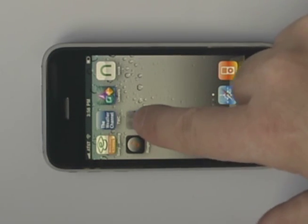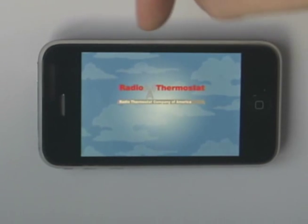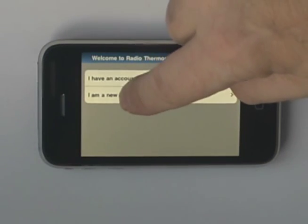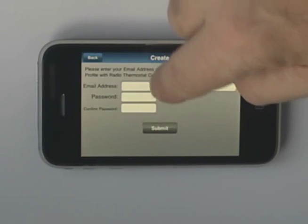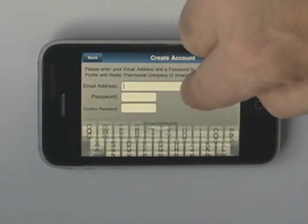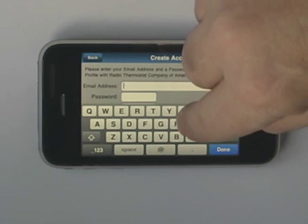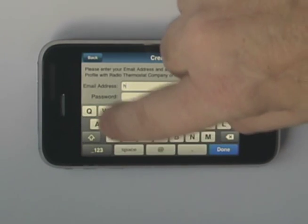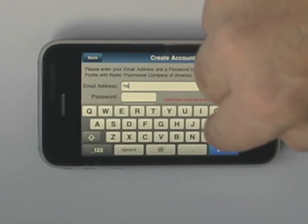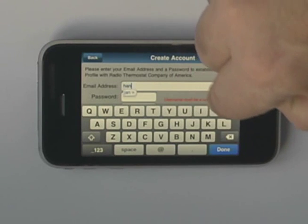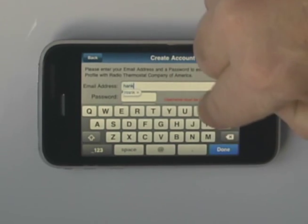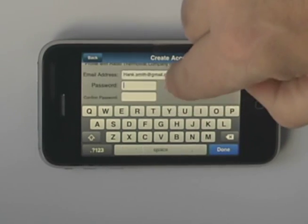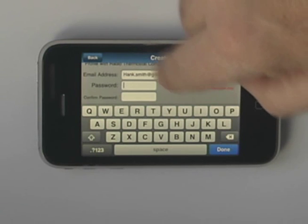First you need to open the RadStat application. Go to create an account and enter your email address. Once your email address is completely entered and you check it to make sure it's correct, you should enter a password.